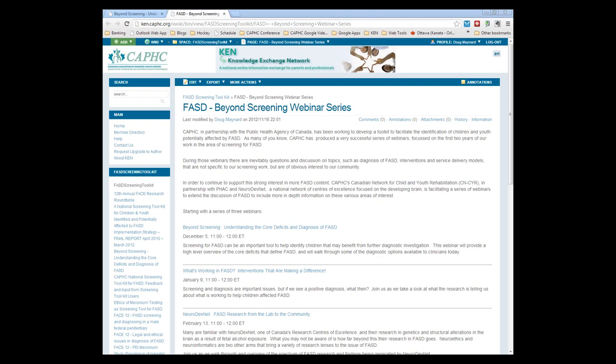We've had a series of webinars, and you'll see on the screen CAFC's Knowledge Exchange Network. All of those previous webinars are up on the Knowledge Exchange Network. If you use the search box on the left-hand side or the tag cloud on the homepage, you'll see a tag that says FASD, and you can browse all those previous webinars. They've all been related to our screening toolkit, which includes screening tools using meconium screening, a maternal drinking guide, a neurobehavioral tool, and a tool for youth probation officers.